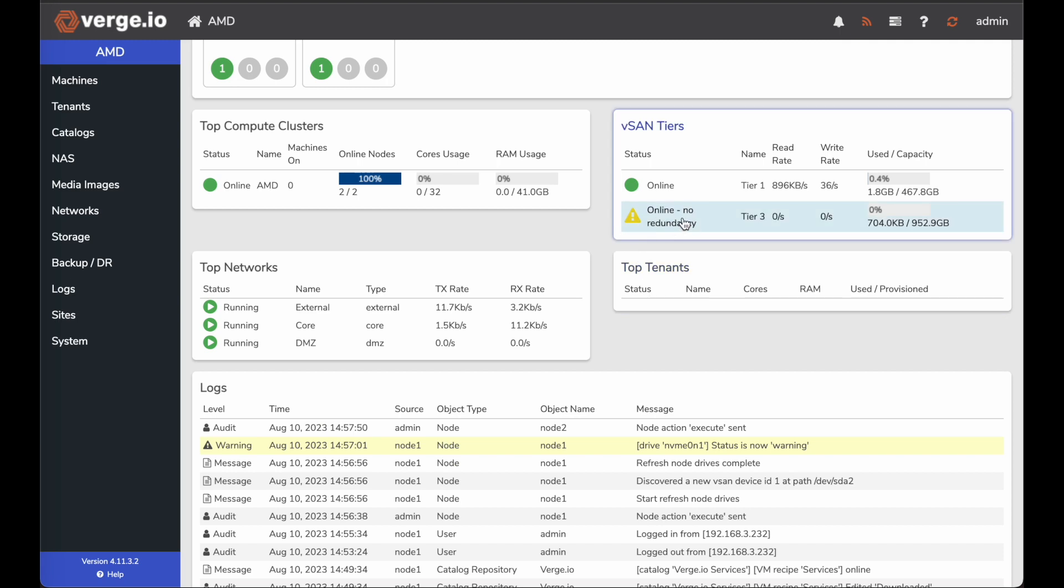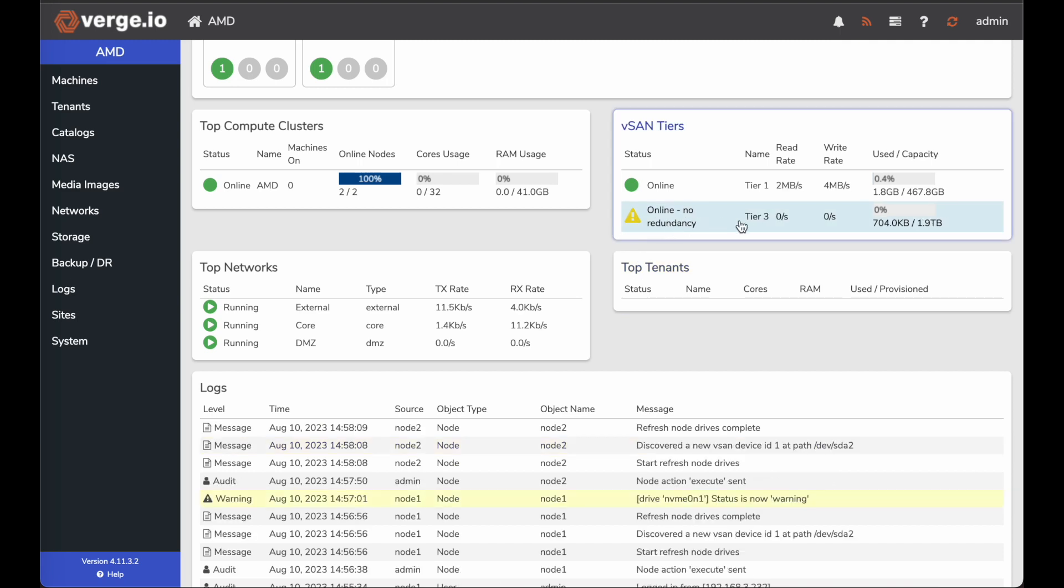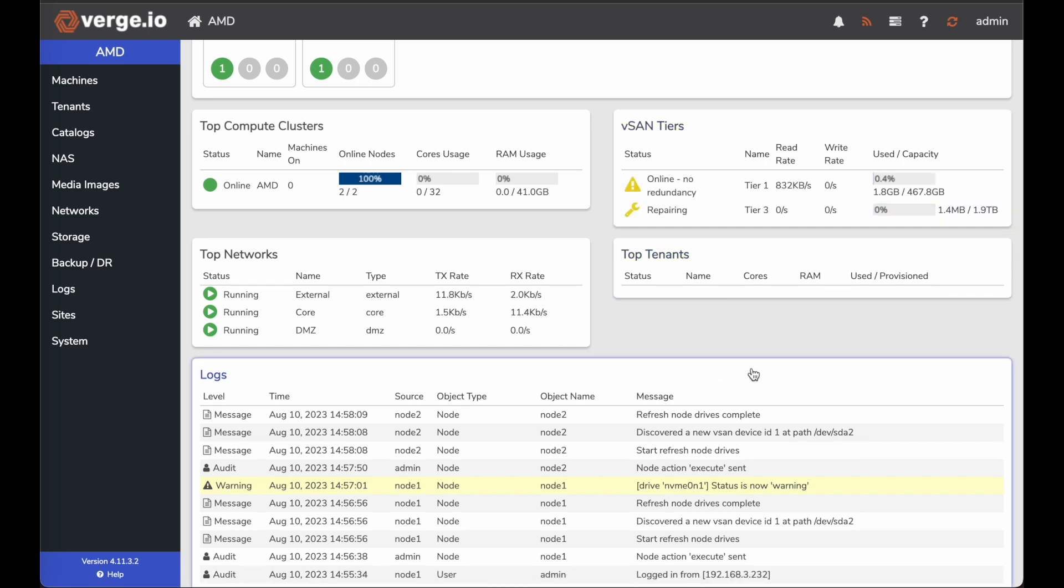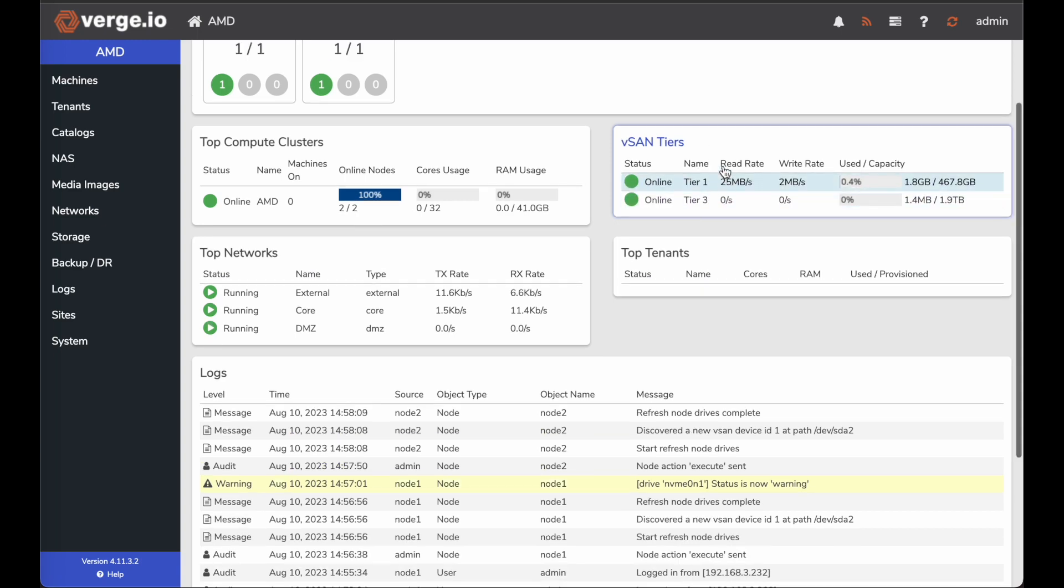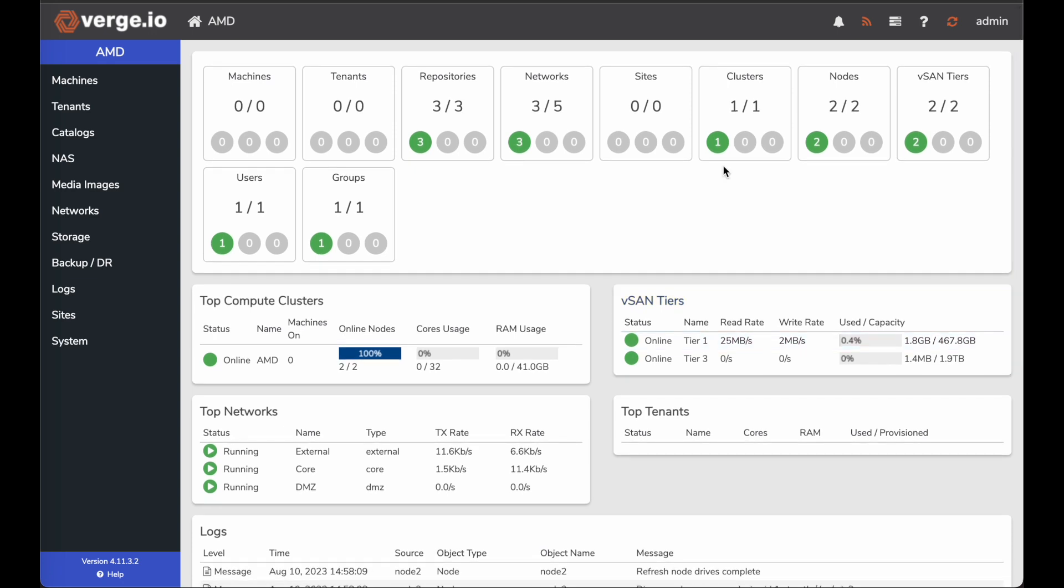Here you can see online node redundancy for my tier three. And that will change as it goes through its maintenance to add that second drive into that tier three for high availability redundancy. Here you can see it's repairing. My online node and now both of them are fully online for both my tiers.